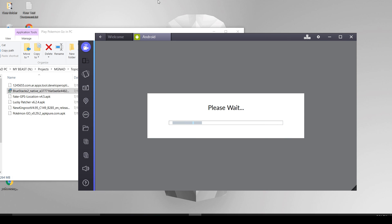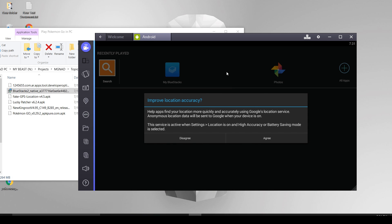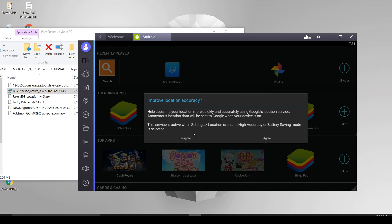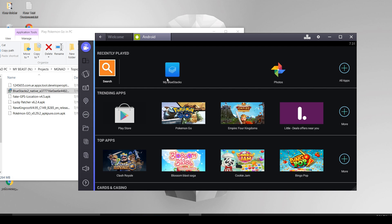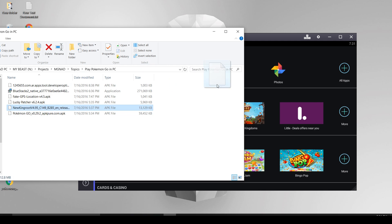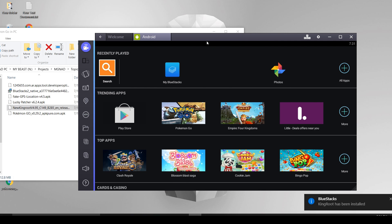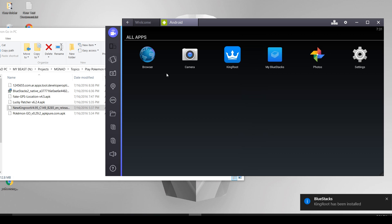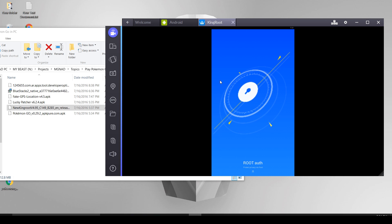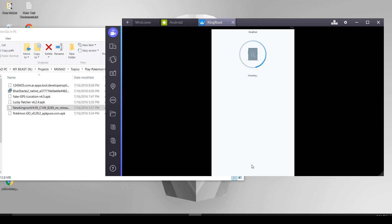Now you need to install the applications or the APK files one by one, starting off with Kingroot. Just drag the APK file to Bluestacks so that the application will be installed. It's very easy, just drag and drop. Okay, now open Kingroot and scroll down and press try now button. As soon as that, your device or the virtual device will be rooted.